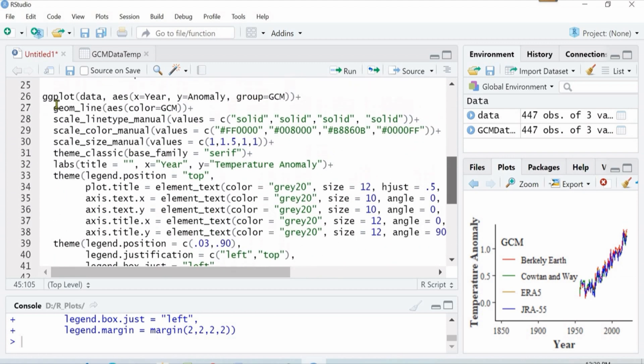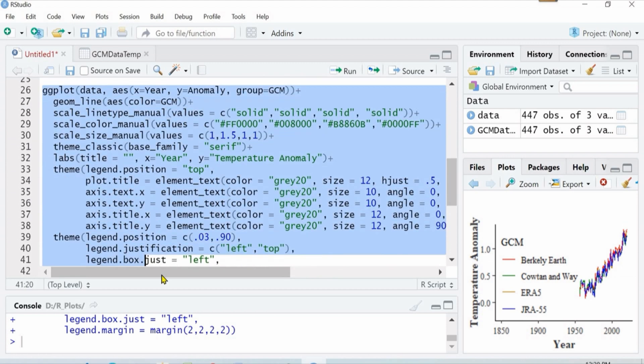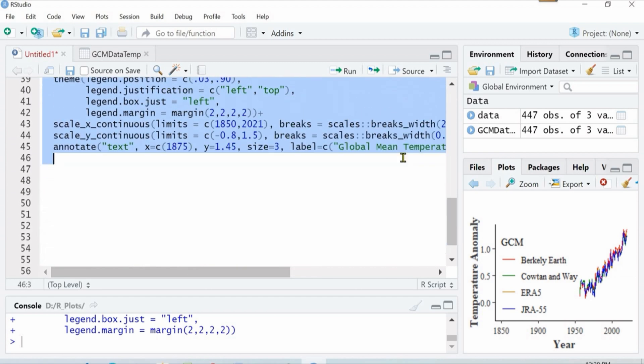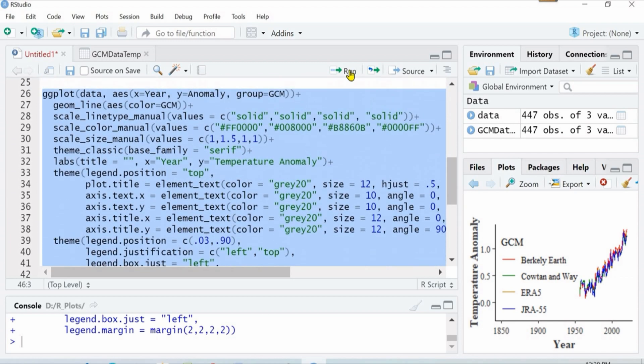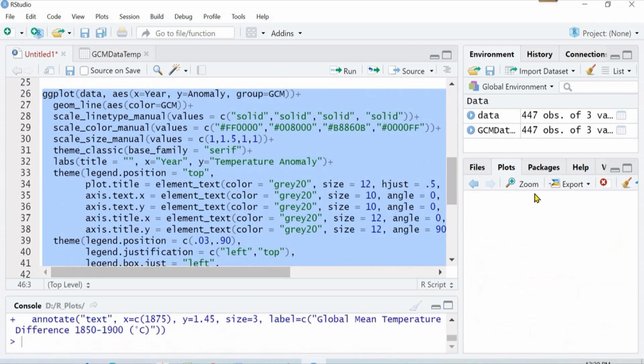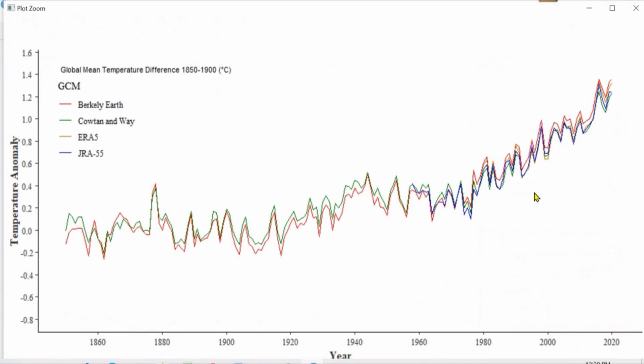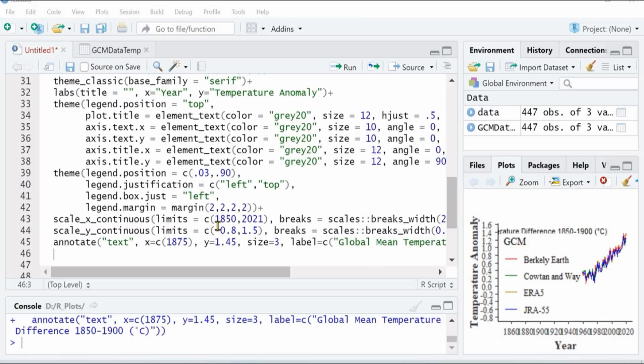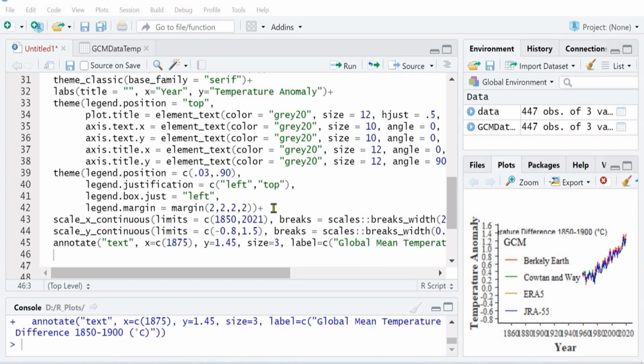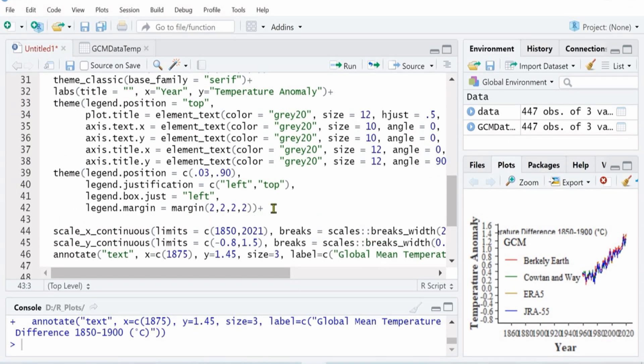And in the text I want to write global mean temperature difference 1850 to 1900s. Now let's rerun the whole script altogether. Now you see our breaks are defined.